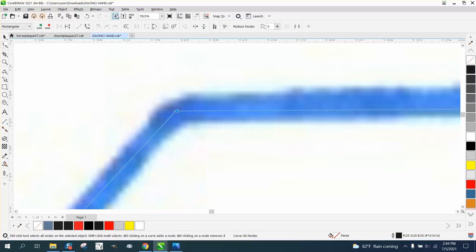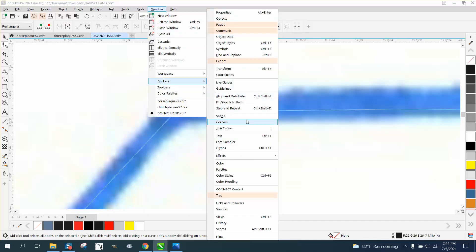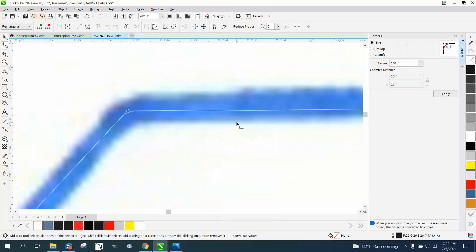If we put it about where it's supposed to be, we can actually select it and go to windows, dockers, corners, and see if we can't minutely put a little curve on that corner. See that little curve and we could go a little bit more, go 0.3.